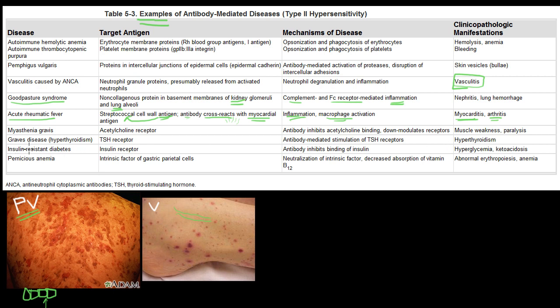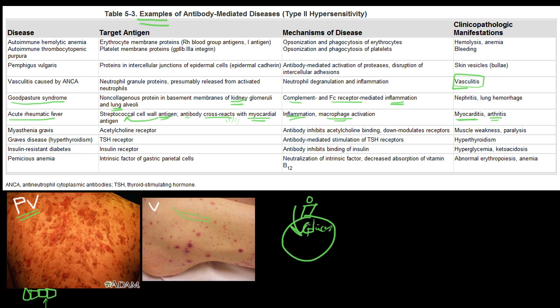In insulin-resistant diabetes, you have an insulin receptor on a cell that helps take up glucose to undergo metabolic pathways, ultimately leading to the oxidative phosphorylation cycle. This insulin receptor gets attacked by an antibody that inhibits binding of insulin. Insulin is trying to bind to the receptor so glucose can be taken up into the cell, but the antibody sits on the receptor and won't let go, so insulin can't do its job. You get hyperglycemia and ketoacidosis.